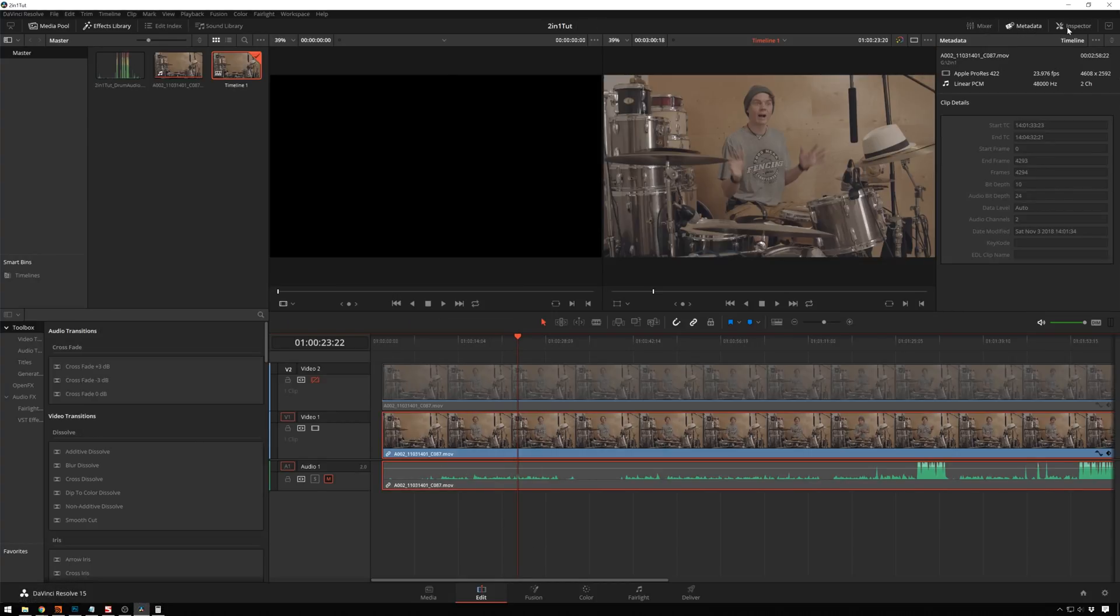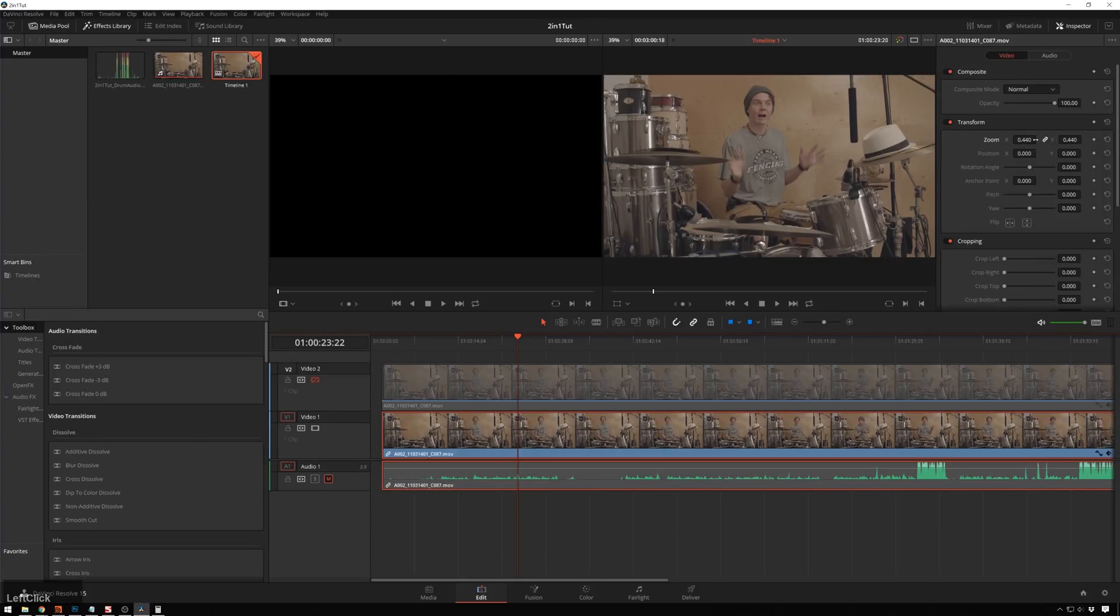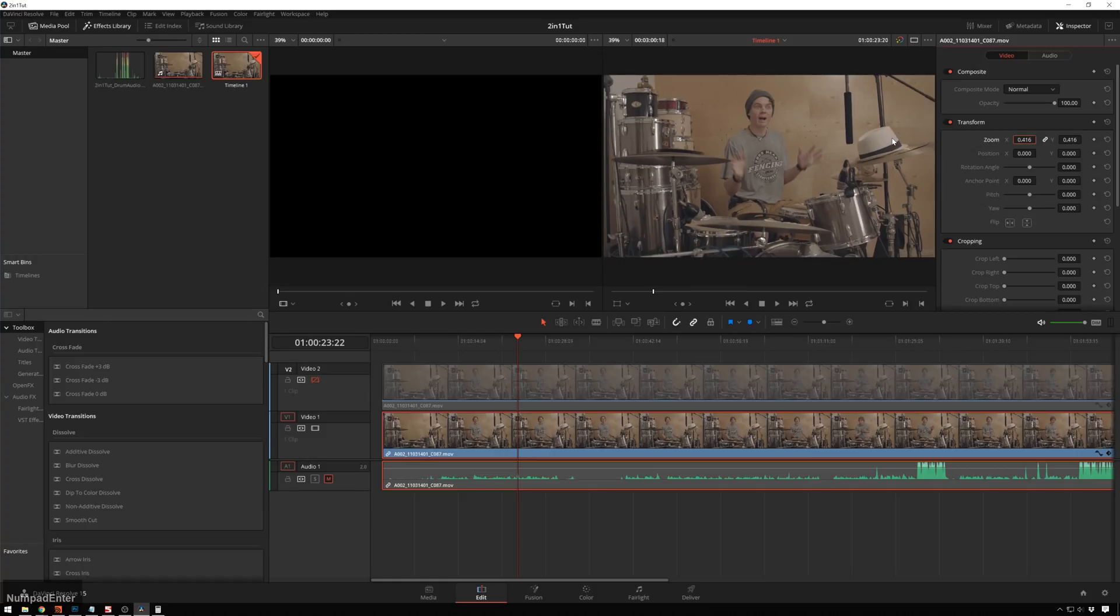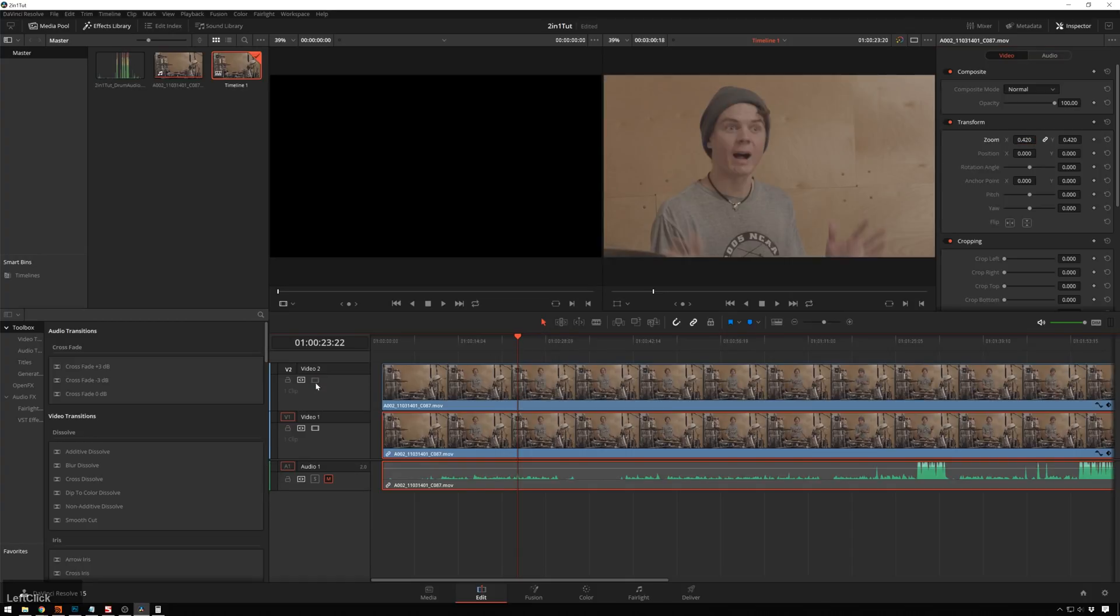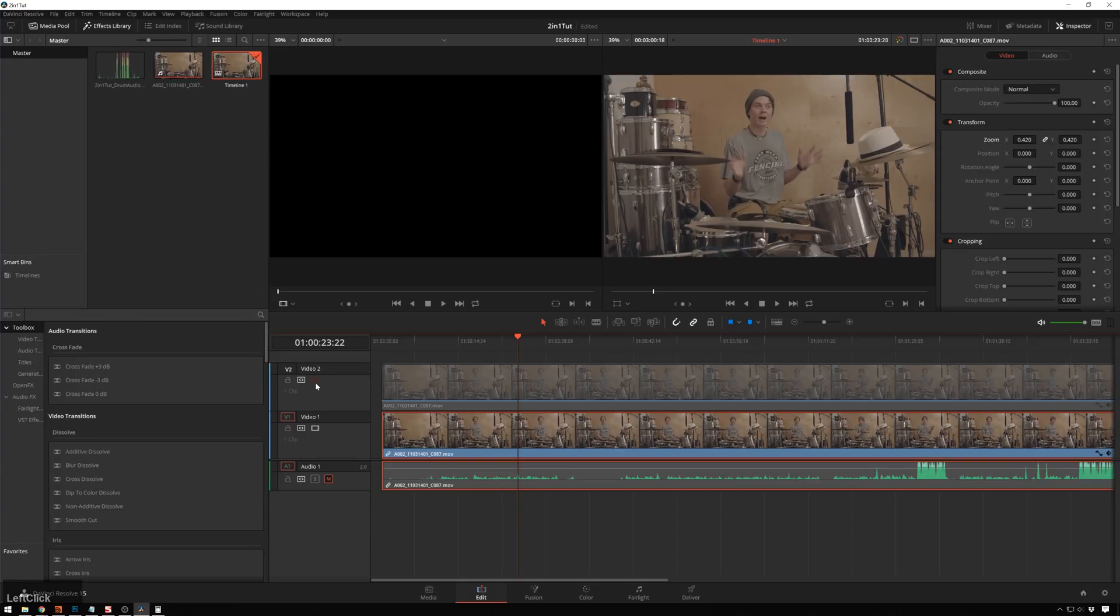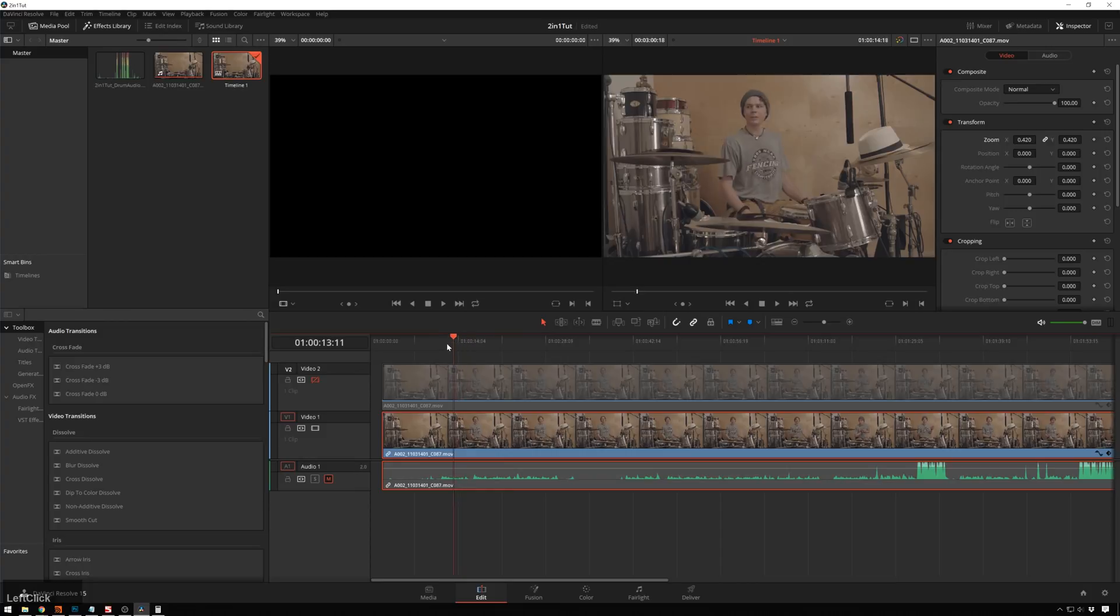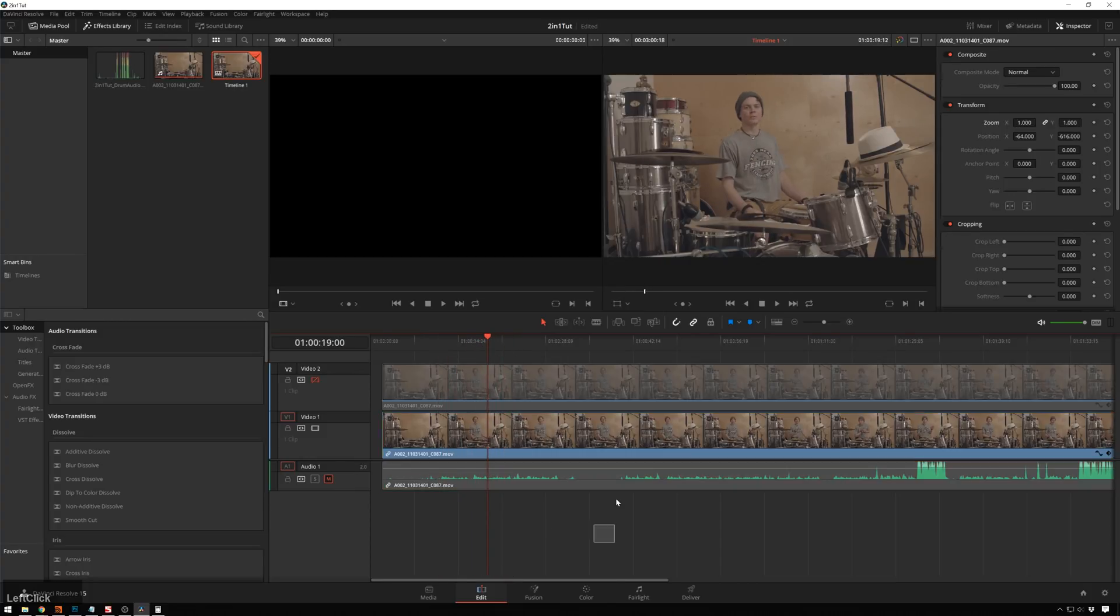So this is the number that we will enter into our scale over here in our inspector. 0.416. And just to be safe, we'll probably do like 0.42 just to make sure that there's absolutely no black bars around there. And now you can see we've got two shots, our wide and our close-up, all in one camera.